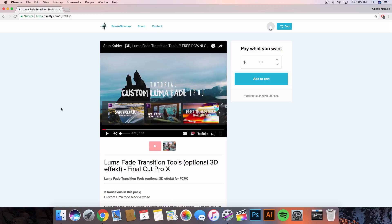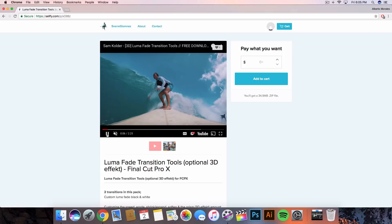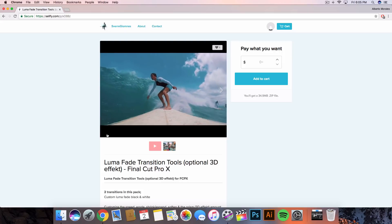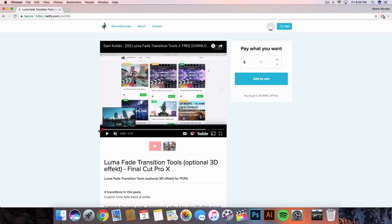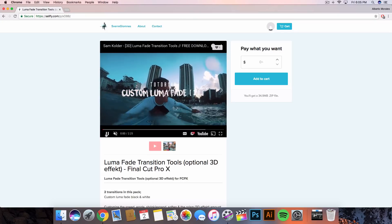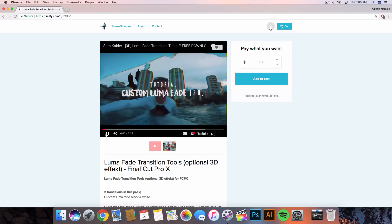I showed you guys how to do that with LUTs, but this is a little bit different. So I went on to this Sellfy account, it's by Sevier Glomes. I want to go ahead and install this really cool, looks like a luma fade transition. If I go back here you can see the effect there.